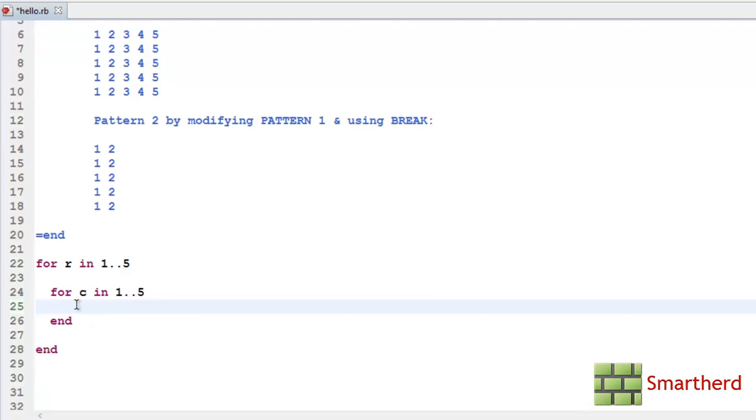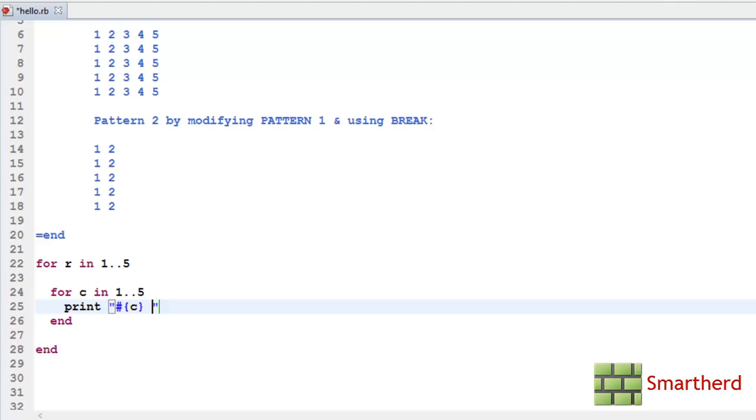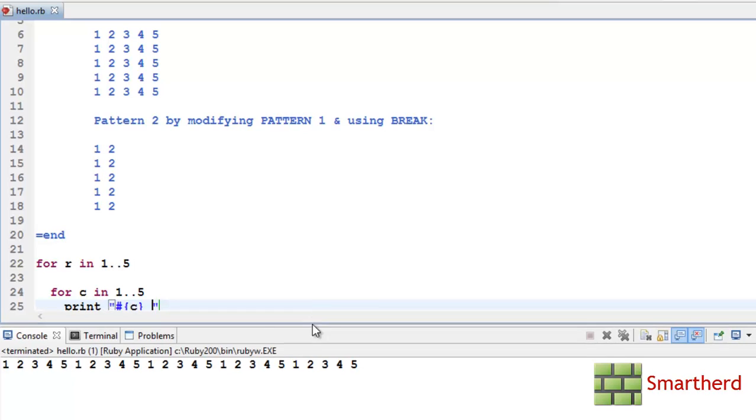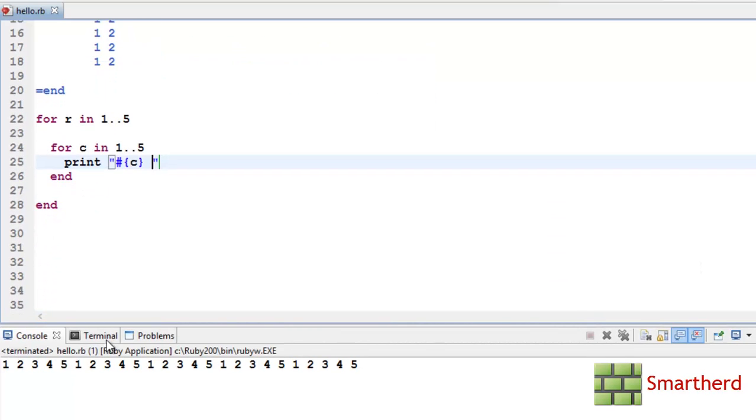Now let's write a statement to print the values. Print interpolation. Here our variable is C. We have to print C. Then give a space so that it will look neat. Now save it and execute it. Here we go. Here we are getting the output like this. But this is not our required pattern.